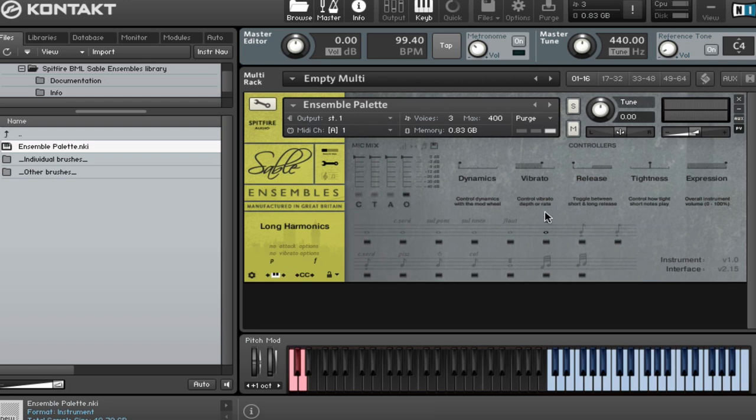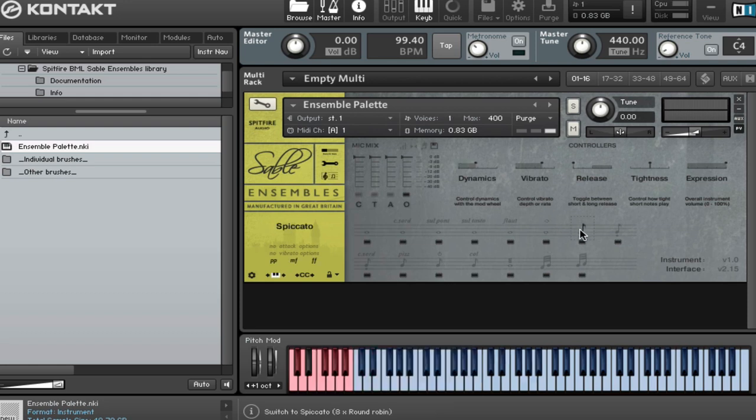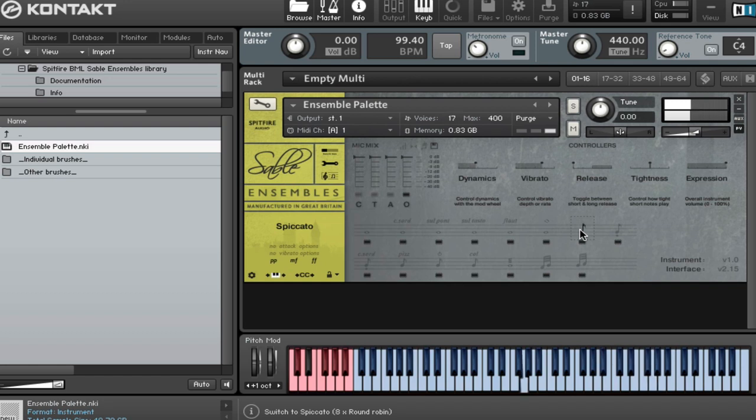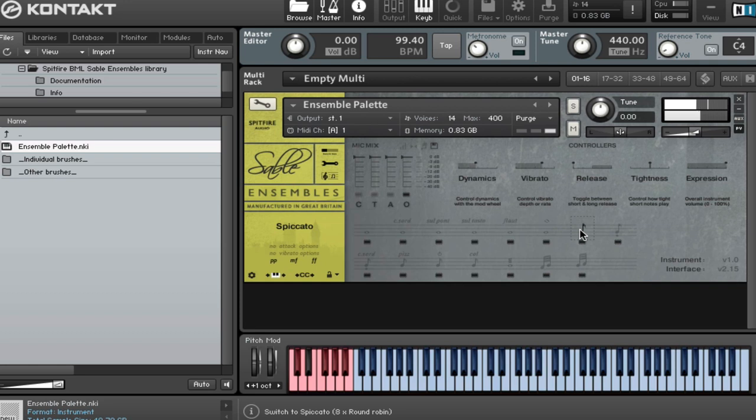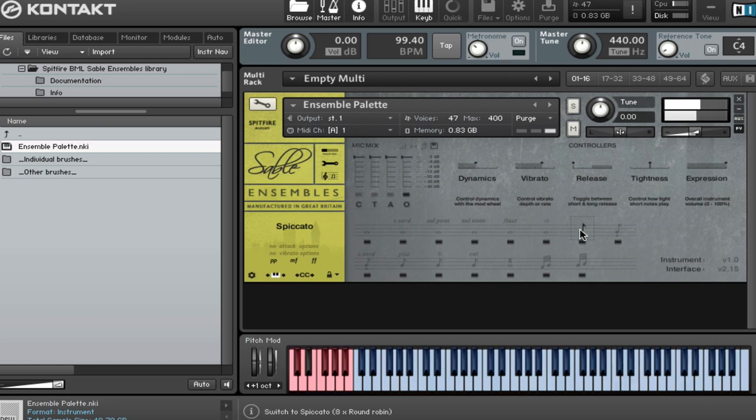So if we have a quick look at the short notes then. So we'll start with our Spicato. I'm doing everything on the O mics at the moment so you can hear the outriggers. And then we'll jump back and have a quick listen to the other mics after. So really dig in at the bottom. And then obviously at the top you've got this.